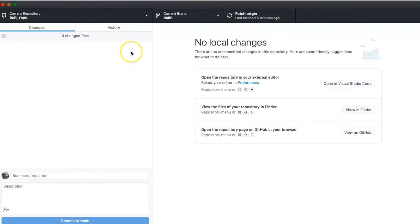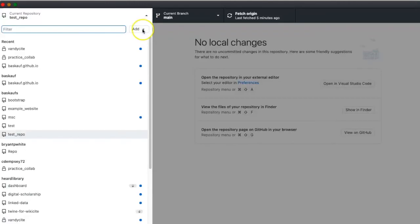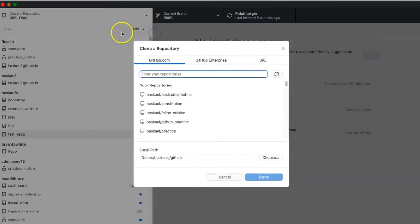If you already had GitHub Desktop open, you probably need to restart it to force it to discover that the new repository exists. I'll drop this down and select clone and then start typing the name.